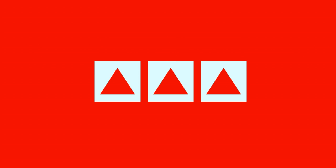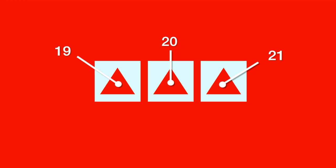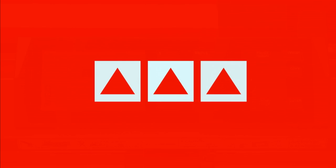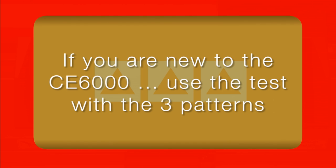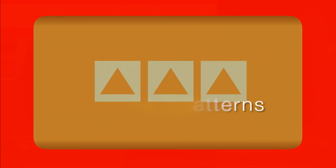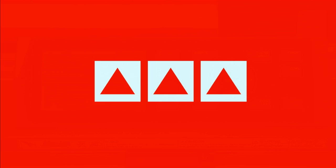For example, if the force is set to 20, the middle pattern will be cut at force level of 20. The pattern to the left will be cut at the force level of 19, and the pattern to the right will be cut at the force level of 21. These two patterns, both the single copy and the three copies, are an easy way of testing material. What we suggest is that if you're new to the CE-6000, use the second test with the three patterns until you become more familiar with the cutting characteristics of the CE-6000.